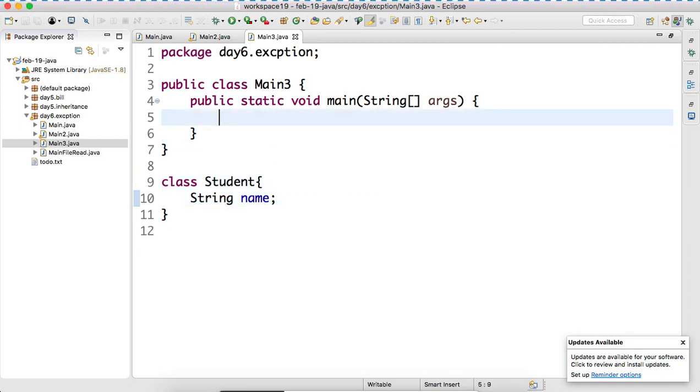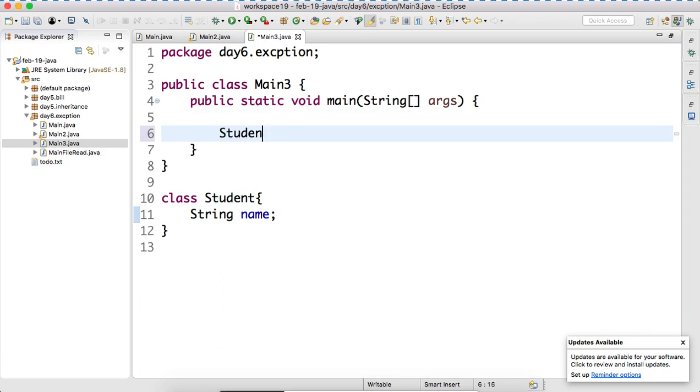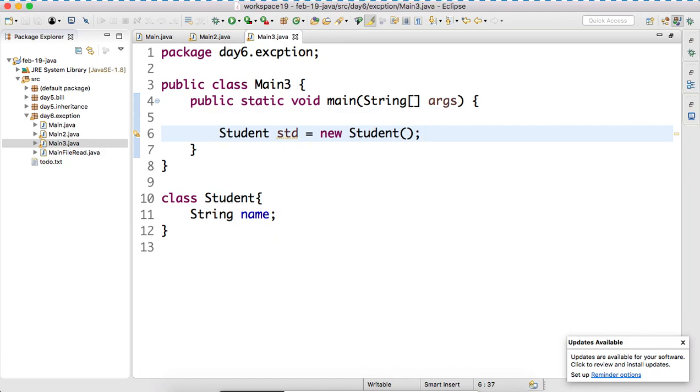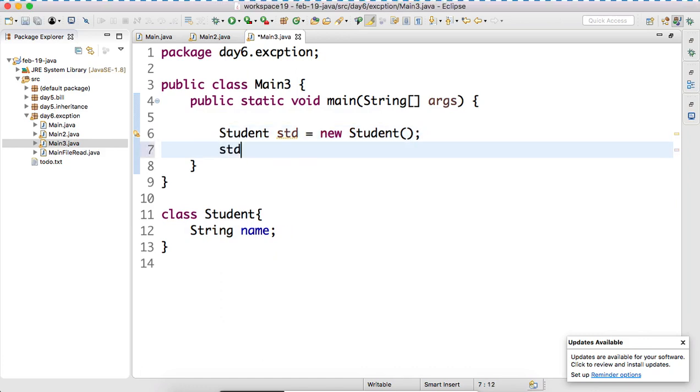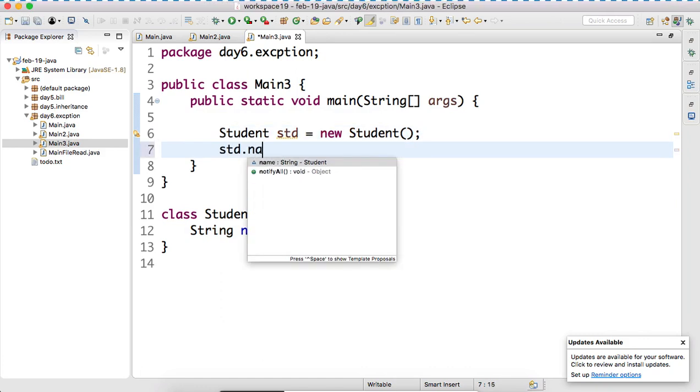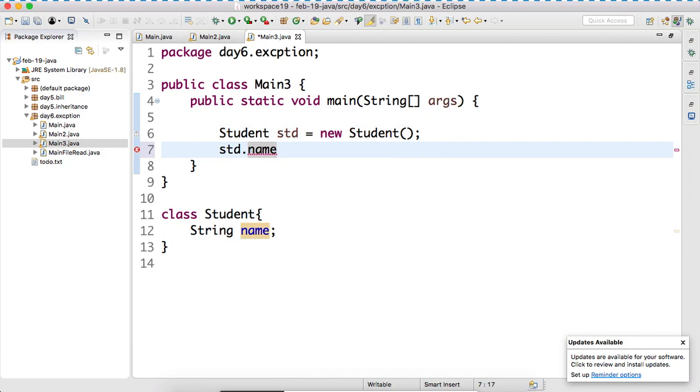Now tell me, can I create an object here? Yes, now can I access this name? What kind of output is this? What kind of data it will return?